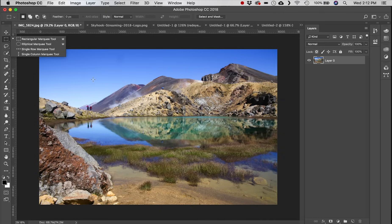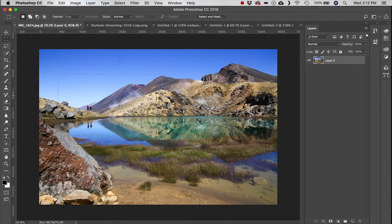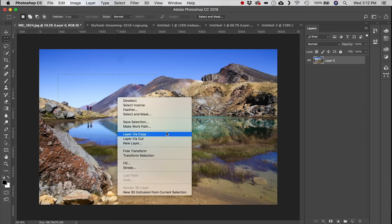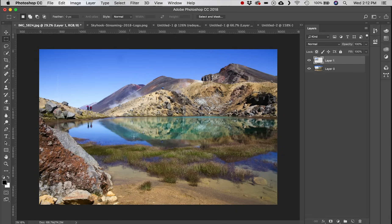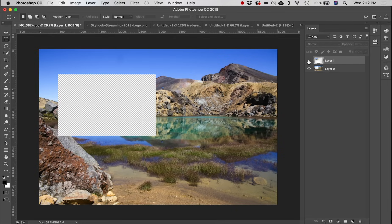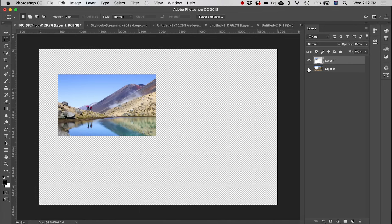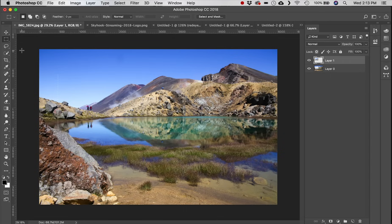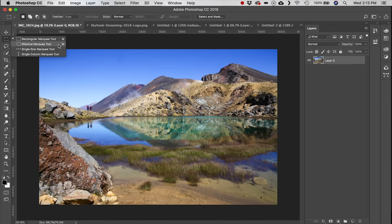Next we're going to the Rectangular Marquee tool, or M on your keyboard. You can click and drag to make a selection, then create a new layer via copy or cut. If we cut and hide that new layer, you can see we've completely cut that out, or hide the other layer and you're left with just that piece.